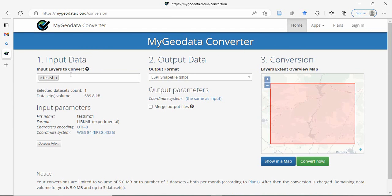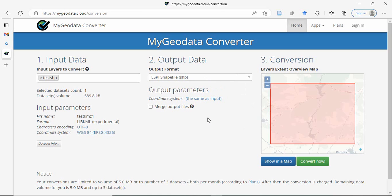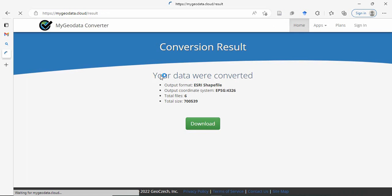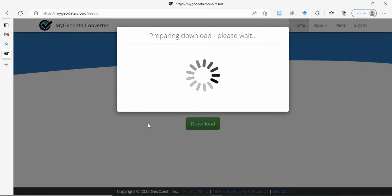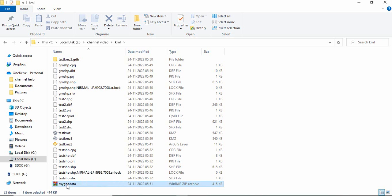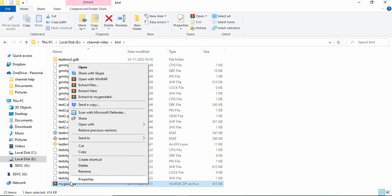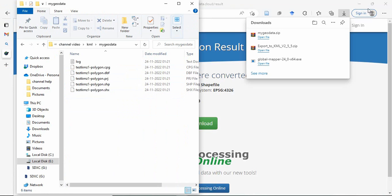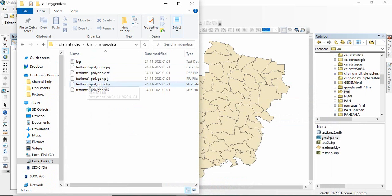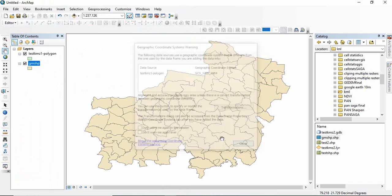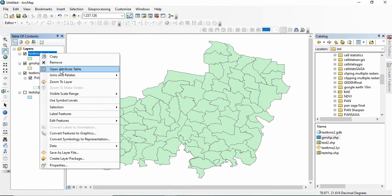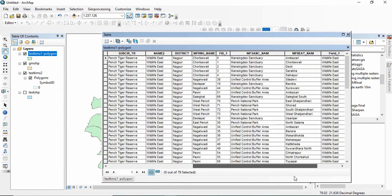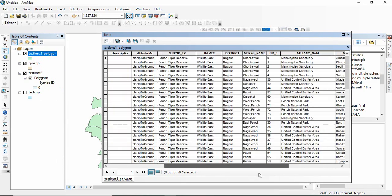Now it has converted your shapefile. And you have to output format, you have to select ESRI shapefile. Just convert now, you have to click. And then download it. So this is the downloaded file. I am extracting it. Now you can see this file. Open attribute table and you will see all fields are there.